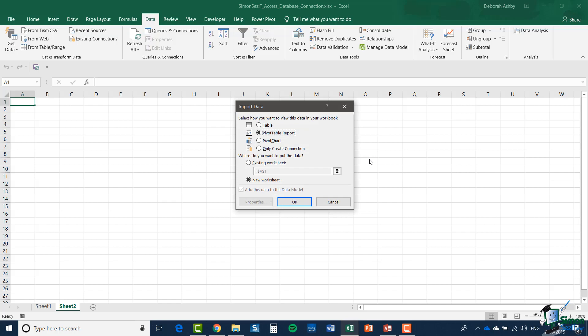And this time I'm going to click the drop down next to load and select load to. Now automatically if I select more than one table this check box add this data to the data model is checked and the default when I select multiple tables is to get a pivot table report. But on this occasion I'm going to stick with the table option and click on OK.